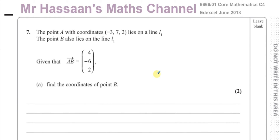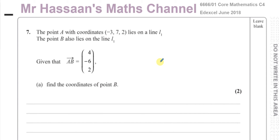Welcome back. This is Mr. Hassan's Maths Channel and I'm going to be answering question number 7 from the June 2018 Edexcel Core Mathematics C4 paper, and this corresponds now to the new P4 International A-Level Syllabus.